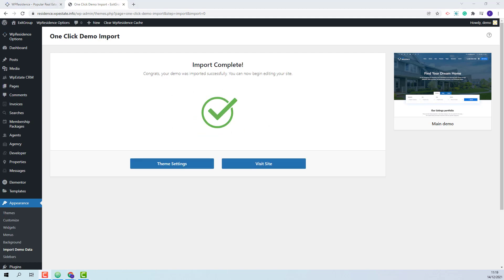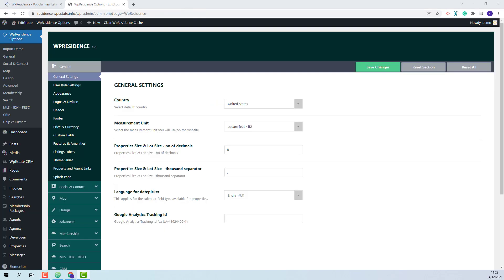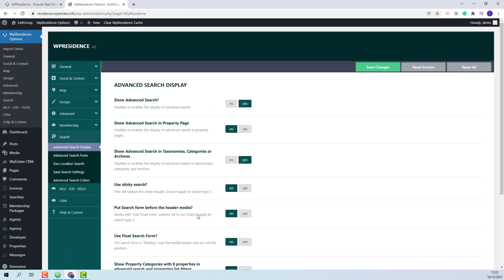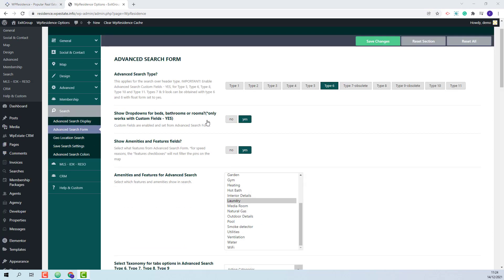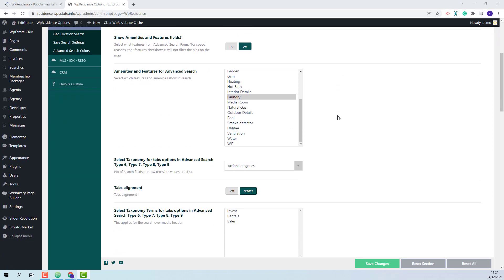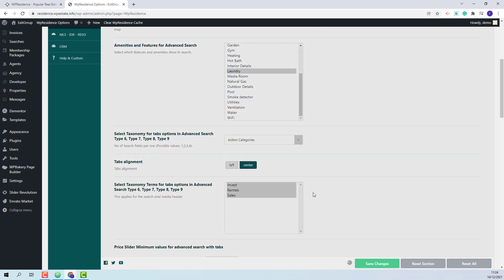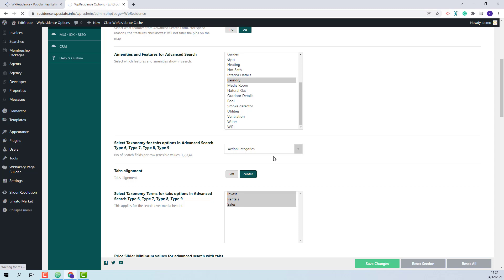The demo was imported successfully and now I will show the steps that you need to take after the demo import. First I will show the steps in Theme Options, so I will go to VP Residence Options. I will first go to Search, Advanced Search Form. Search type 6 will be selected and in this case you might have missing tabs, as on import the categories will have different IDs. The next step is to select the categories that will show as tabs. I will save the change and refresh the page.